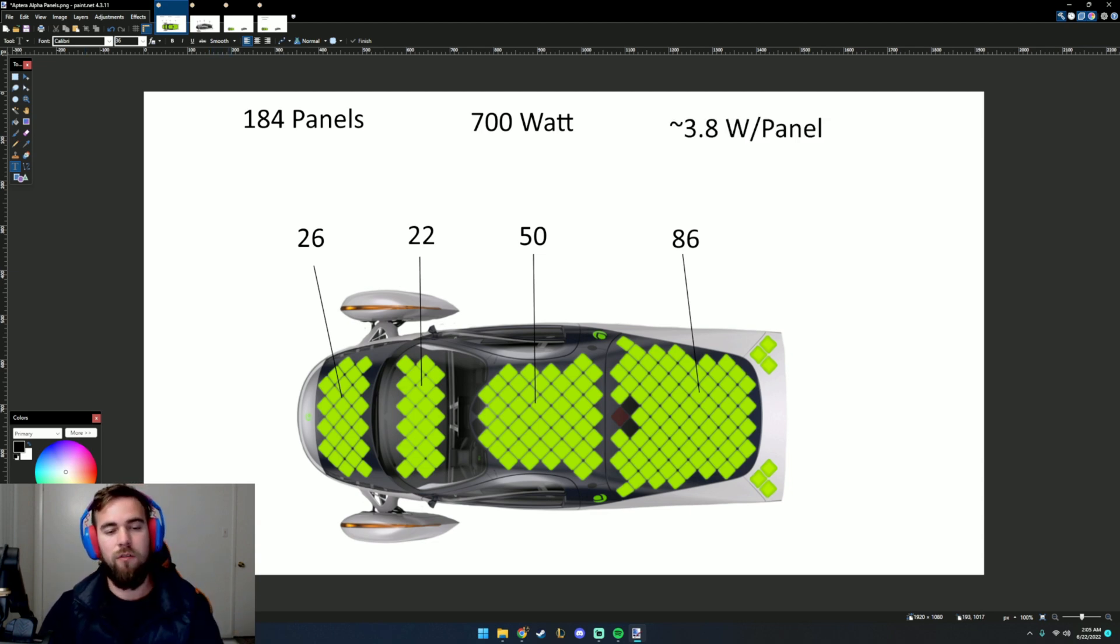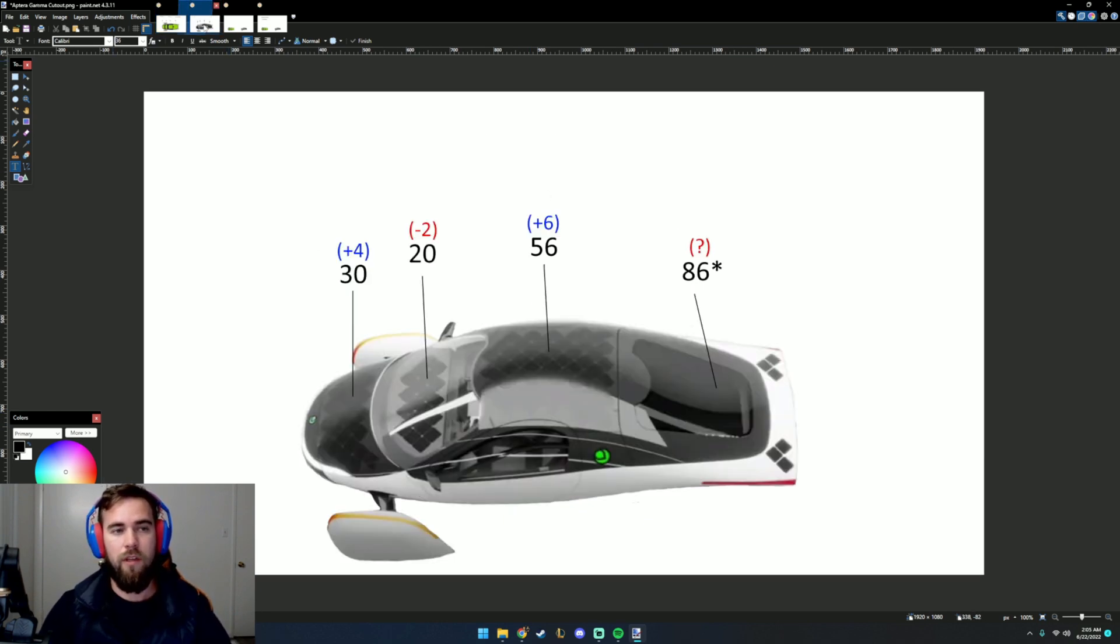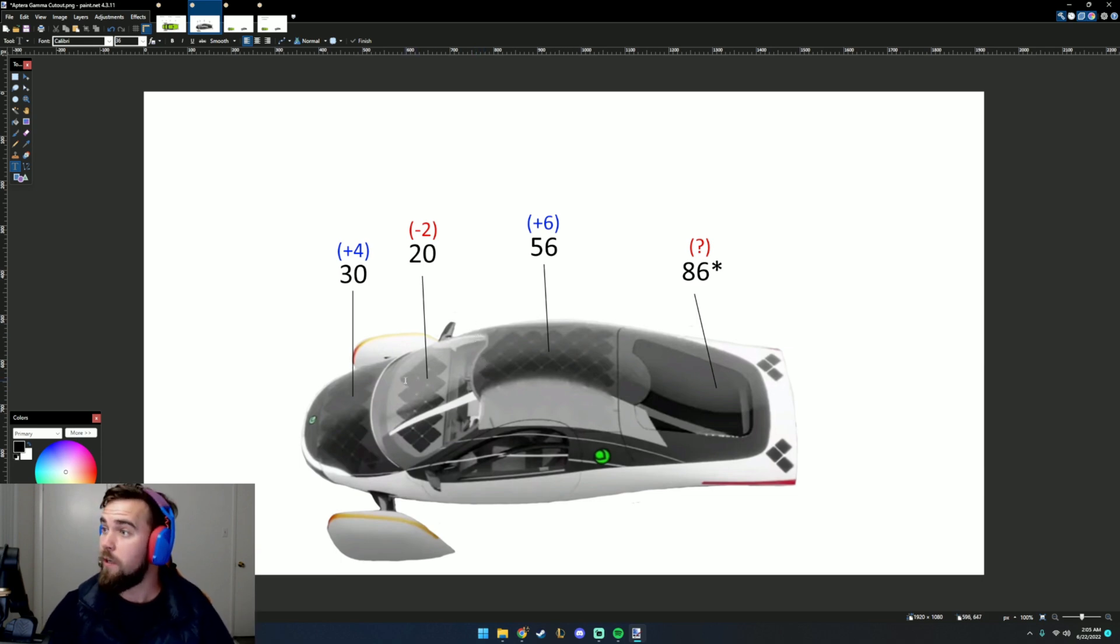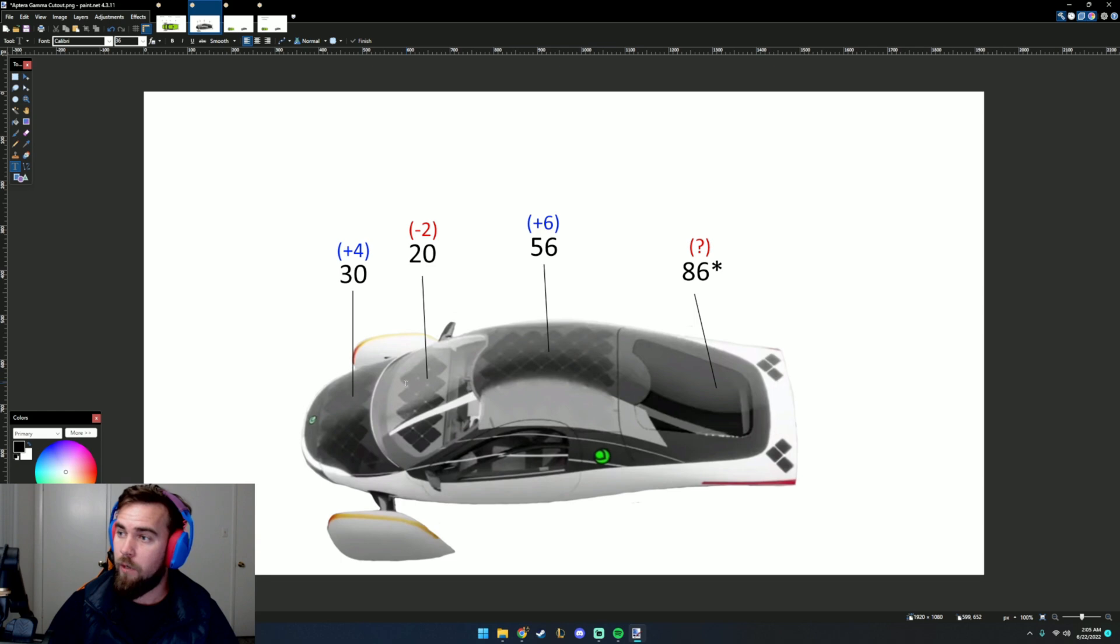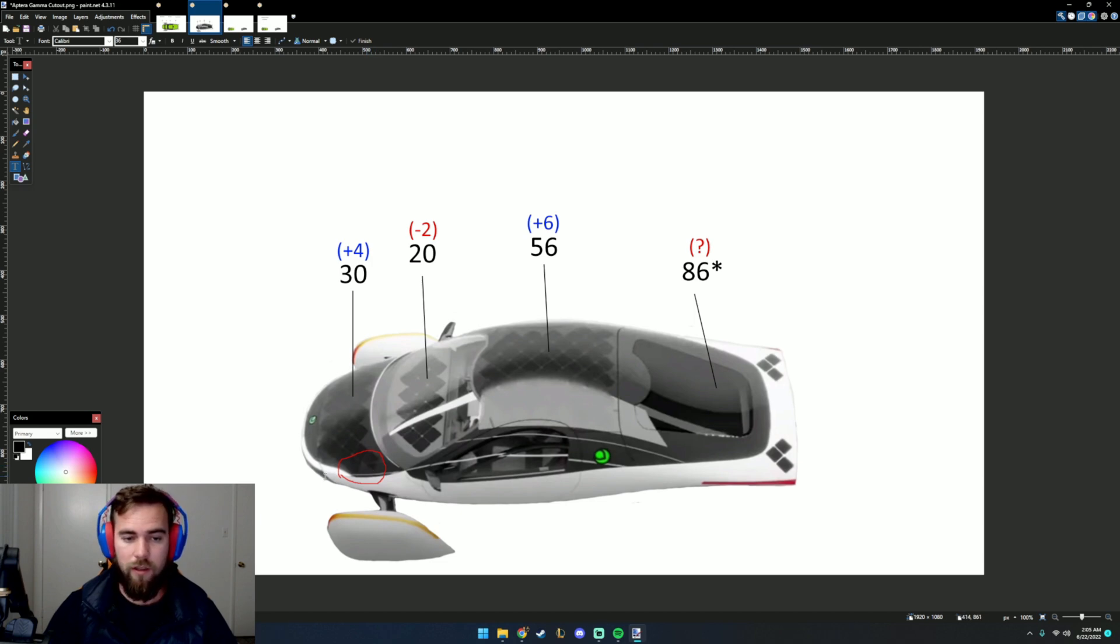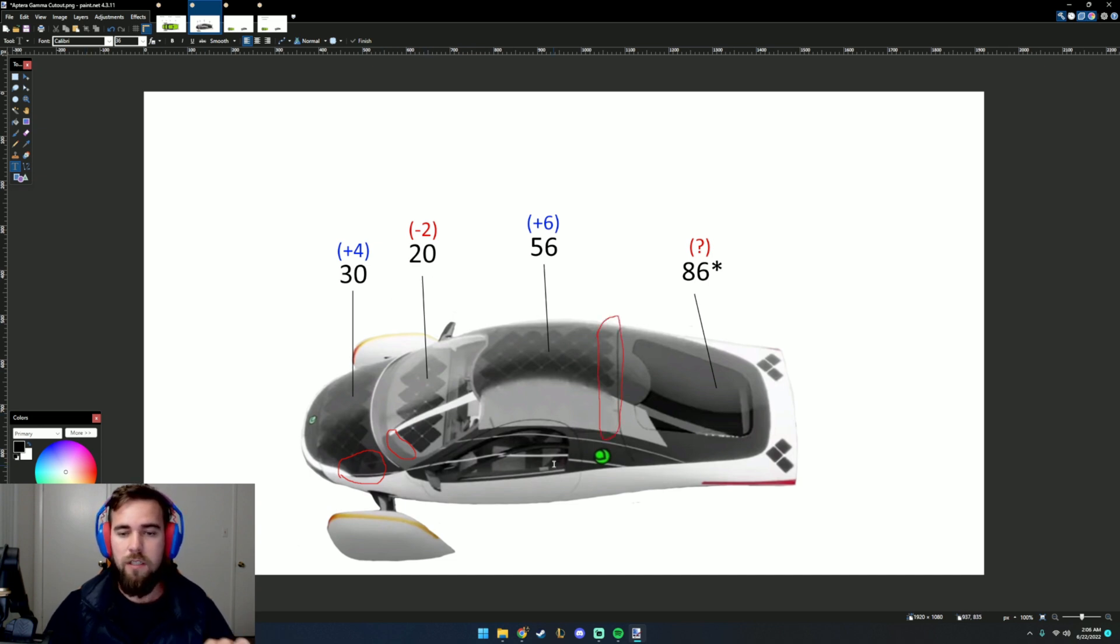So if each one of these panels are giving 3.8 watts to get the 700 watts, then if we look at the Gamma render and find out how many panels we have, we should be able to figure out how many more watts of power we're getting in solar. We have added 4 panels on the hood of the car. We have minus 2 on the dashboard. We get 6 panels on the roof of the car added on.